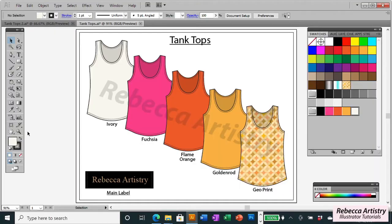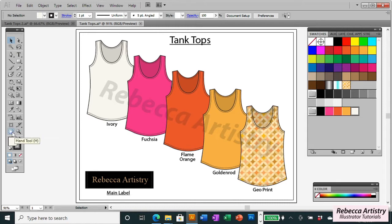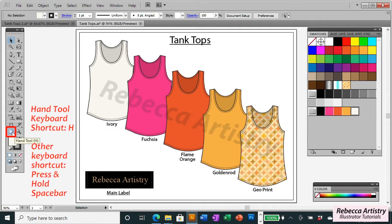To use your hand tool, you first need to locate it. It's located right next to the zoom tool, and you can't miss it because it looks like a hand. To use this tool, you can start by clicking on the tool, or you can use the keyboard shortcut H. But there's another shortcut, which is just pressing the spacebar. Stay tuned because I'll explain the difference between those two shortcuts in a little while.